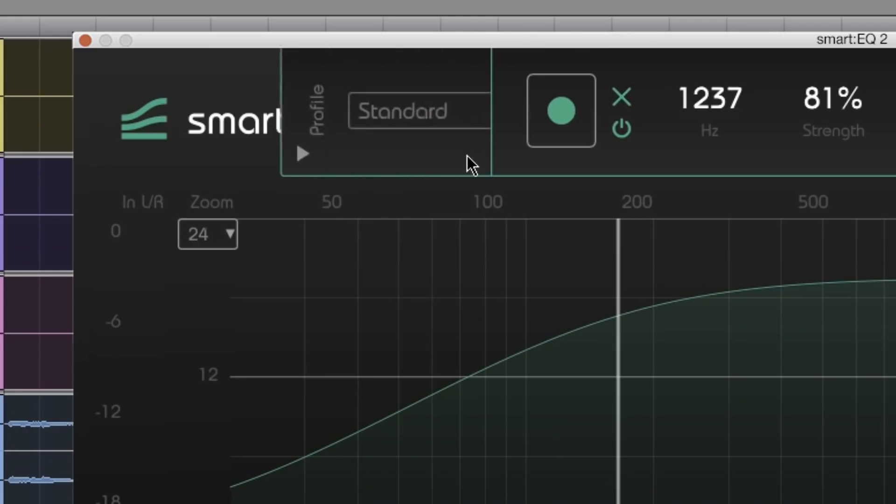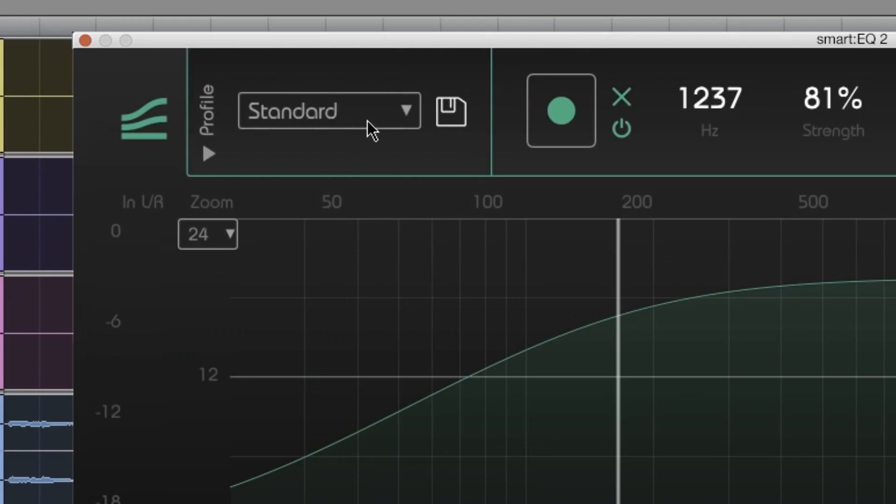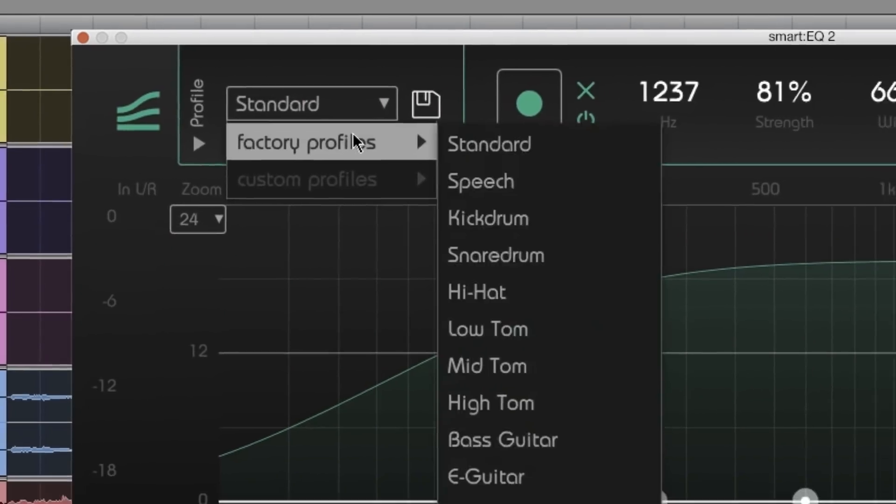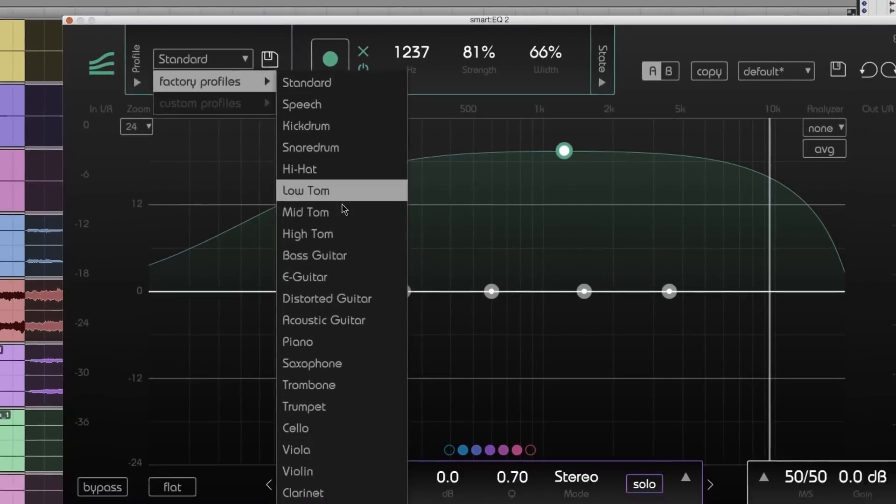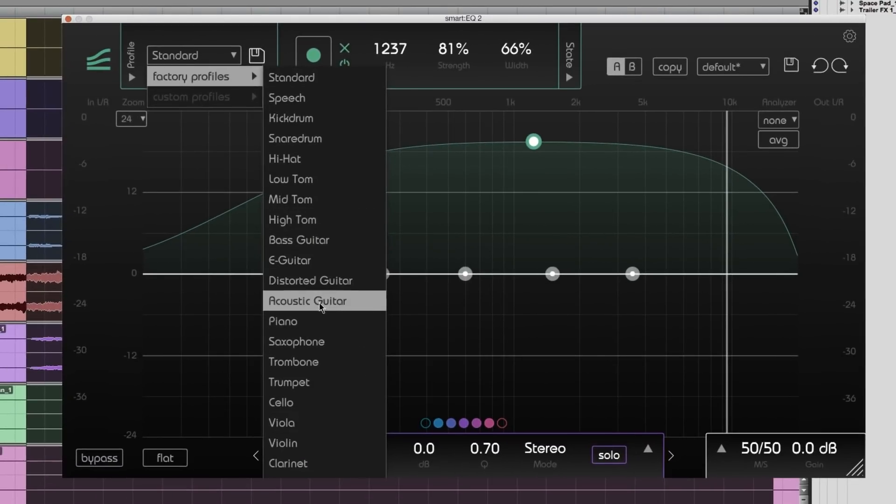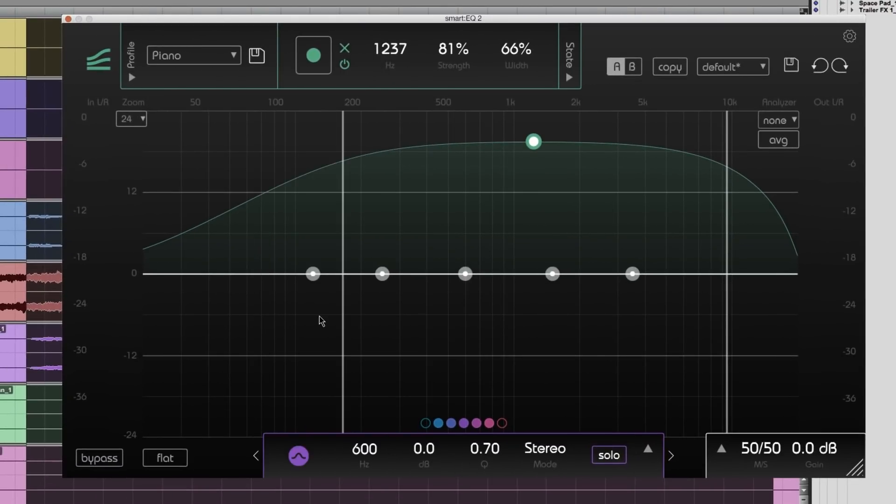Profiles tweak the algorithm for your sound source. As we're working on a piano, I'll choose the included factory piano profile.